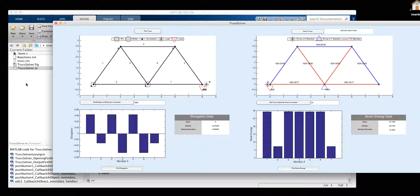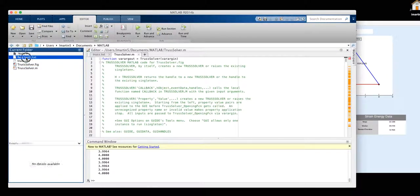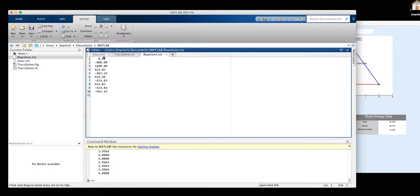If we move to the right here, back to our MATLAB, it also generates a text file with our reactions. These first three are our reactions, and these following ones are the forces in our members.